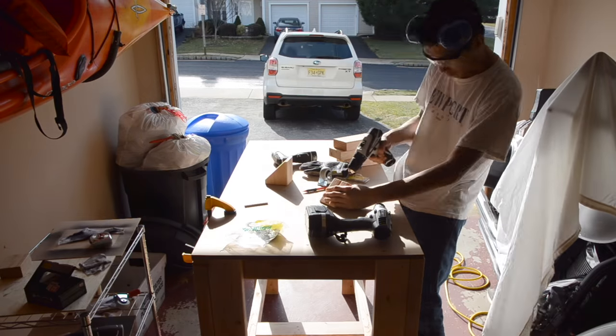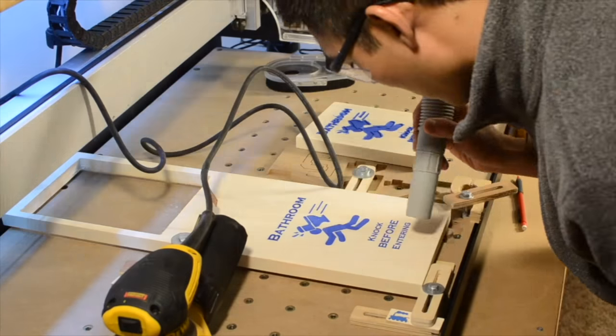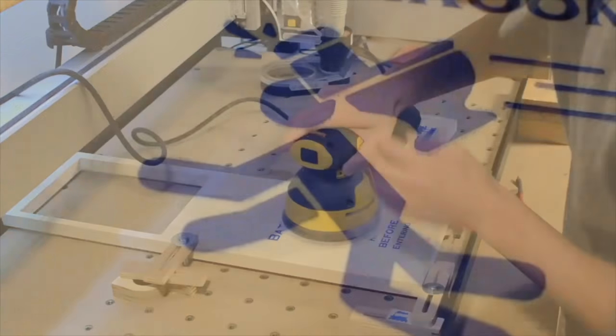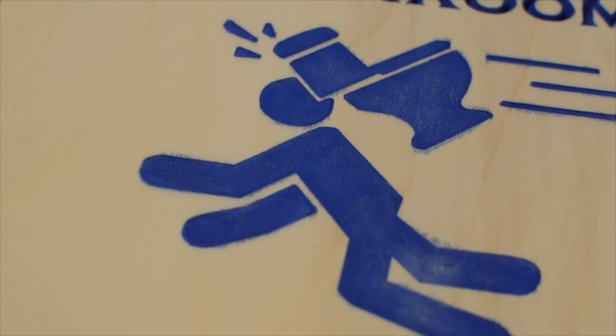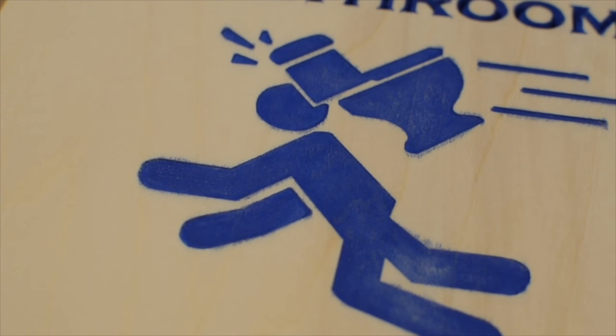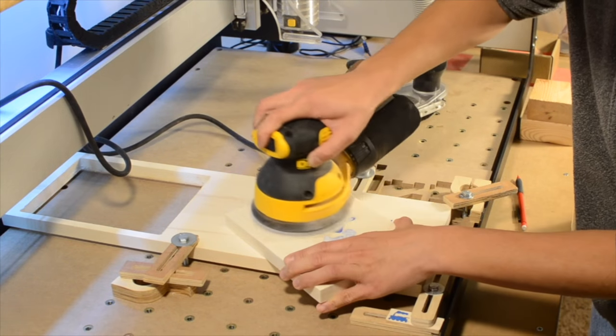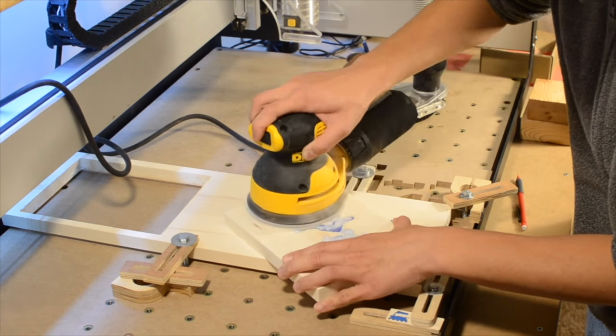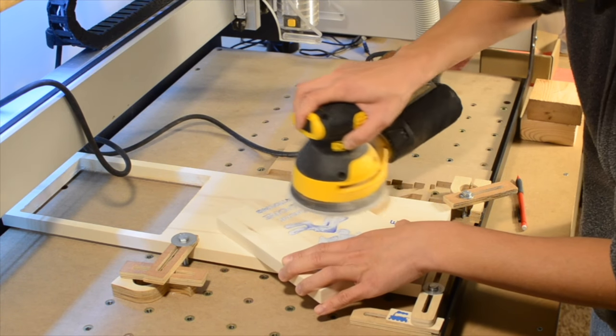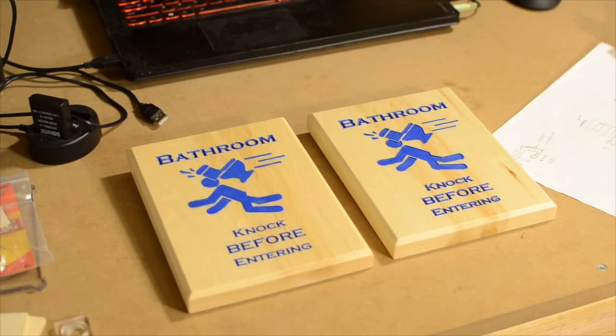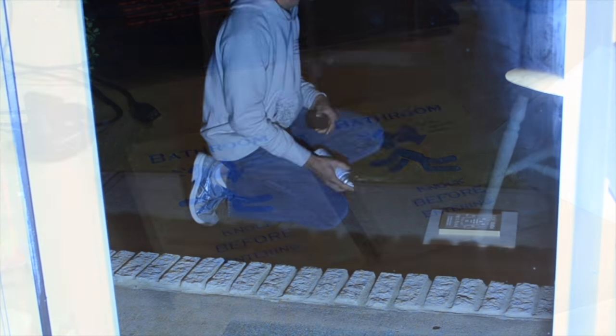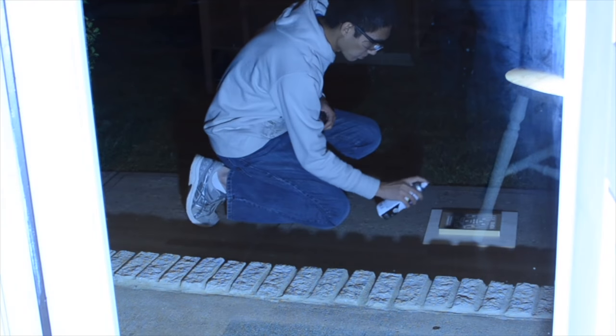One project I really wanted to revisit was the signs that I made in pine a few weeks ago. There were a lot of small things I would have liked to do differently in hindsight. For example, when I painted my plaques, I didn't expect there to be so much paint bleeding through the grain of the wood.